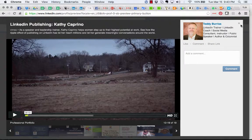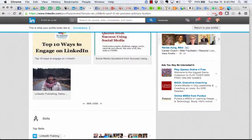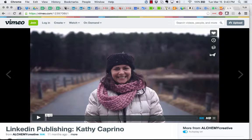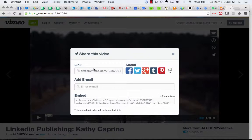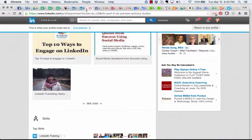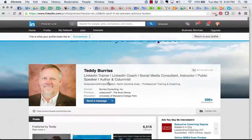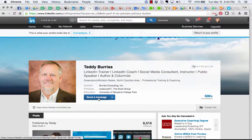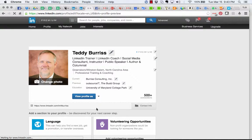So the bottom line is all you need to have is the URL from the Vimeo link, and then go back over to LinkedIn and add it to your profile by going into edit mode.